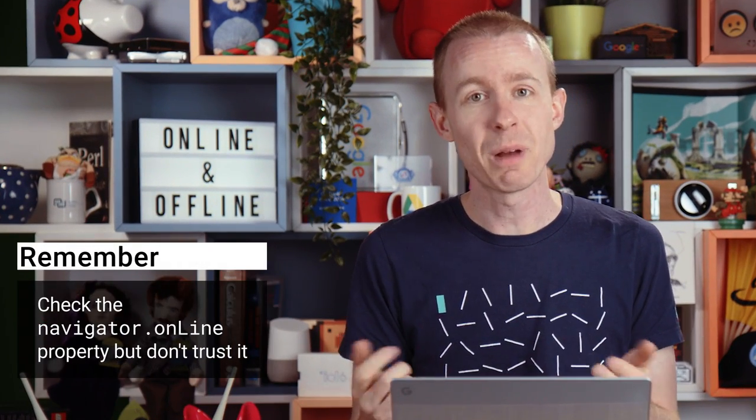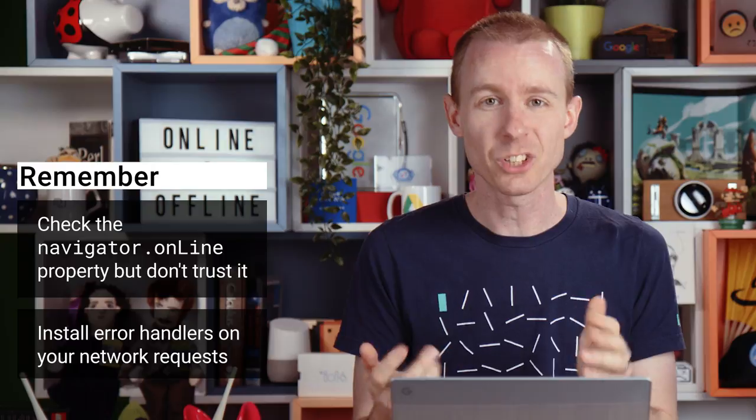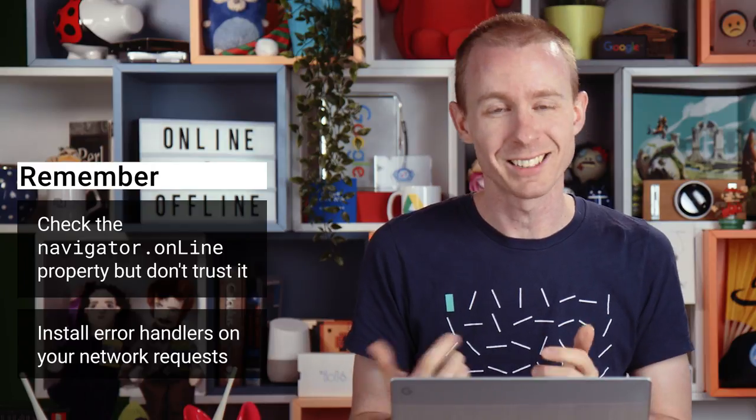So remember, check the navigator.online property, but don't trust it, and install error handlers on your network requests. That's online and offline the standard way. See you in the next tip.